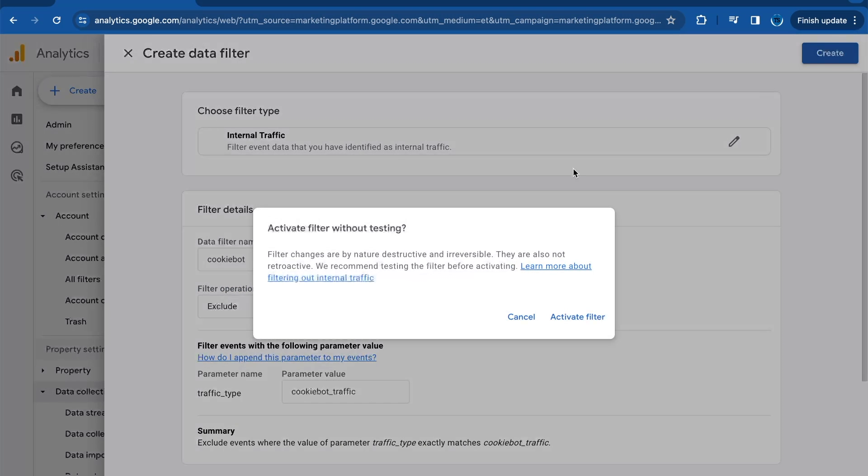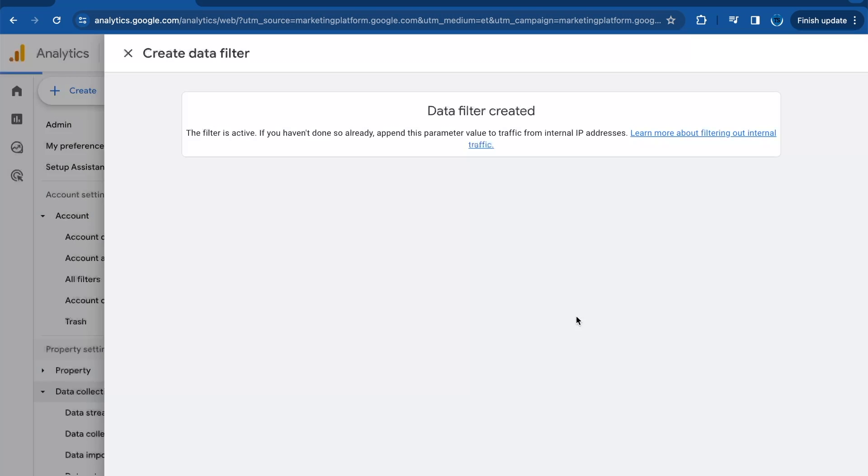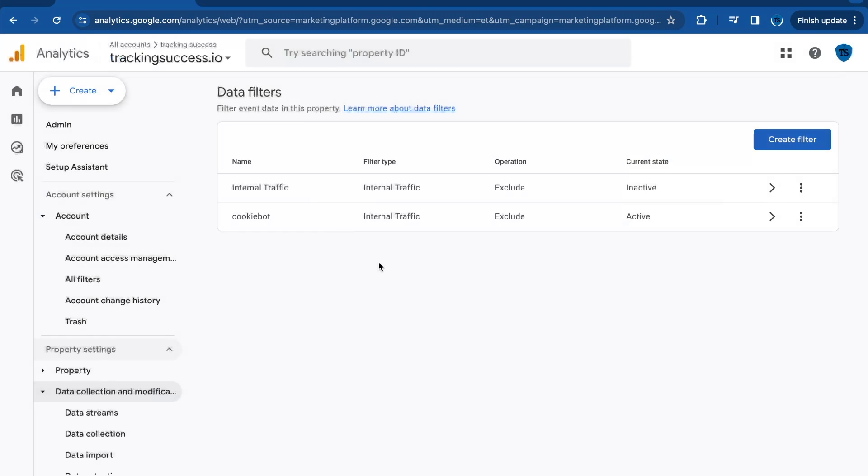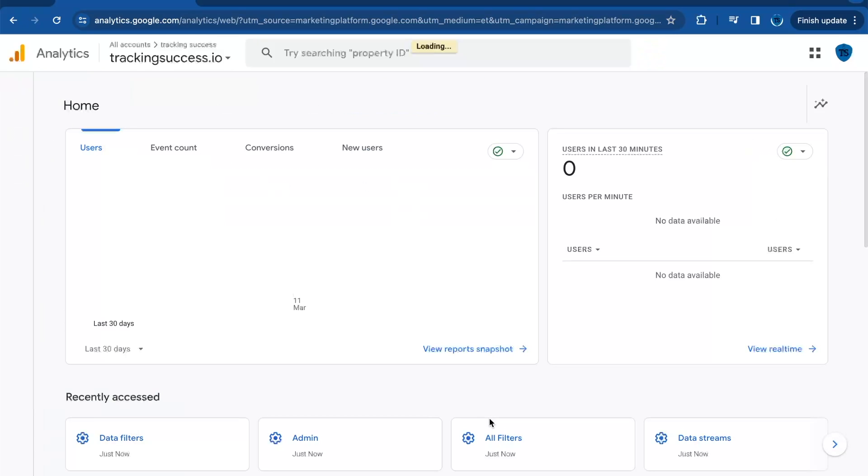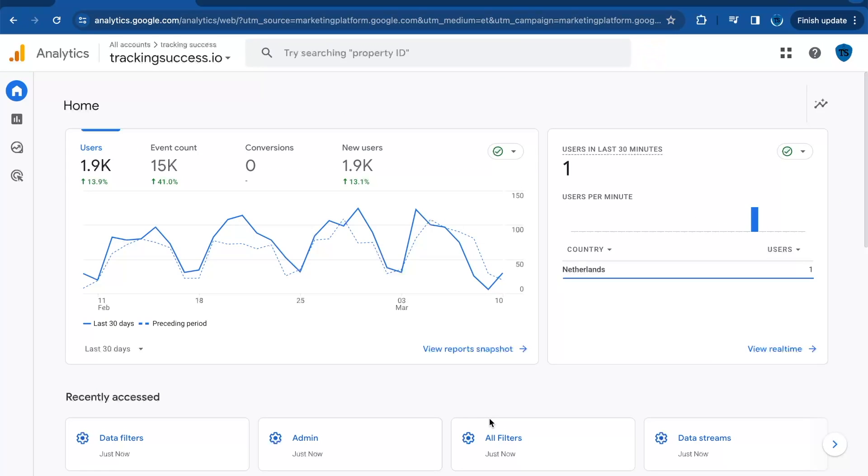Once created, click on Activate Filter. Your filter is created, and now the Cookiebot IP addresses are being filtered out from your Google Analytics reports. This was a video on how to exclude Cookiebot traffic in Google Analytics 4.